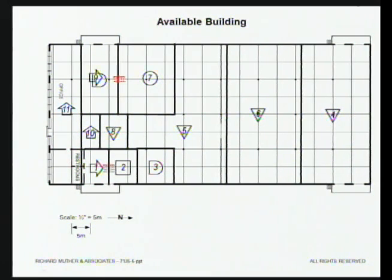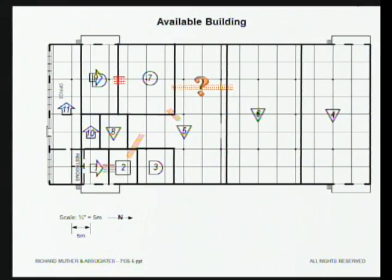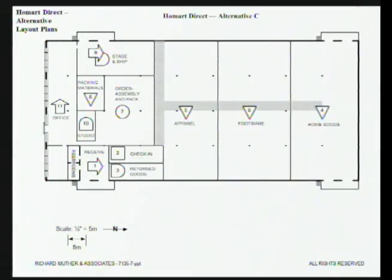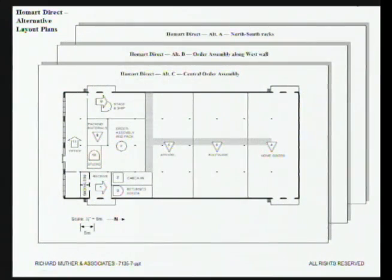If someone asks 'why did you put that there?' we have the relationship visualized — they're as close as they could be. But sometimes you visualize something that's not as good as it should be, so you do a second alternative. If you understand the relationships and space and you're working on a grid at a relatively small scale doing blocks, you can produce two, three, or four alternatives in a very short period of time. There's not just one layout — there can be three, four, five, or six good ones. The challenge then becomes picking which one is best.